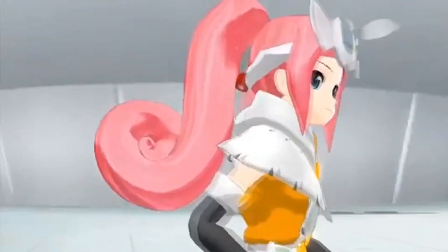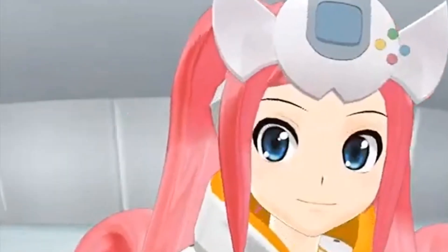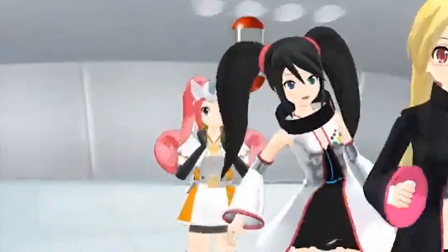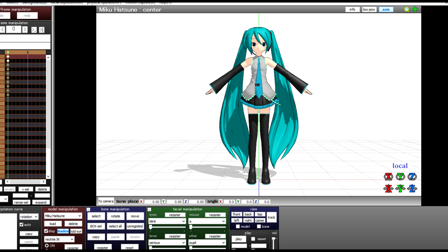This is where the dance portion comes in. You'll be surprised at how popular it is in Japan, and it's even been used in official TV shows. In this tutorial, we're going to be going over how to download and install Miku Miku Dance.